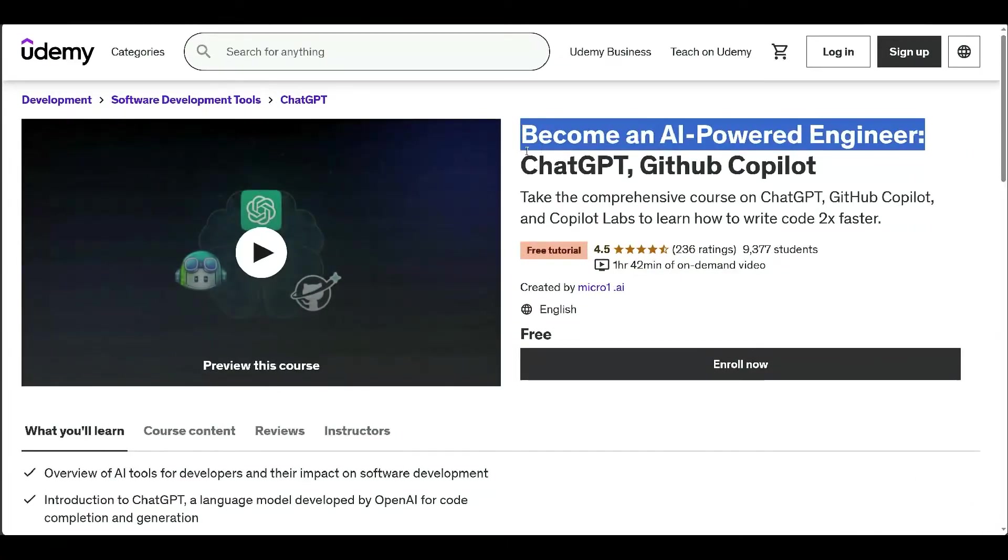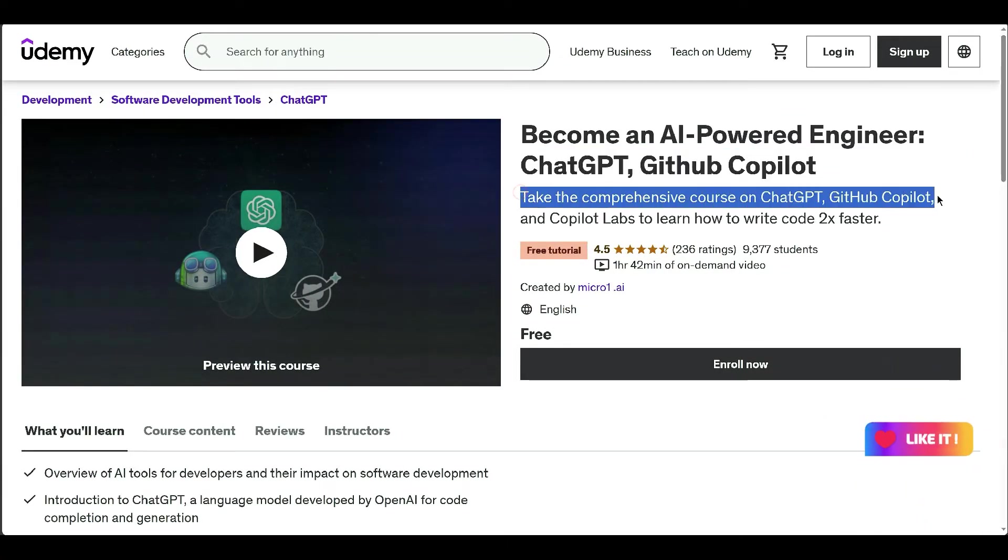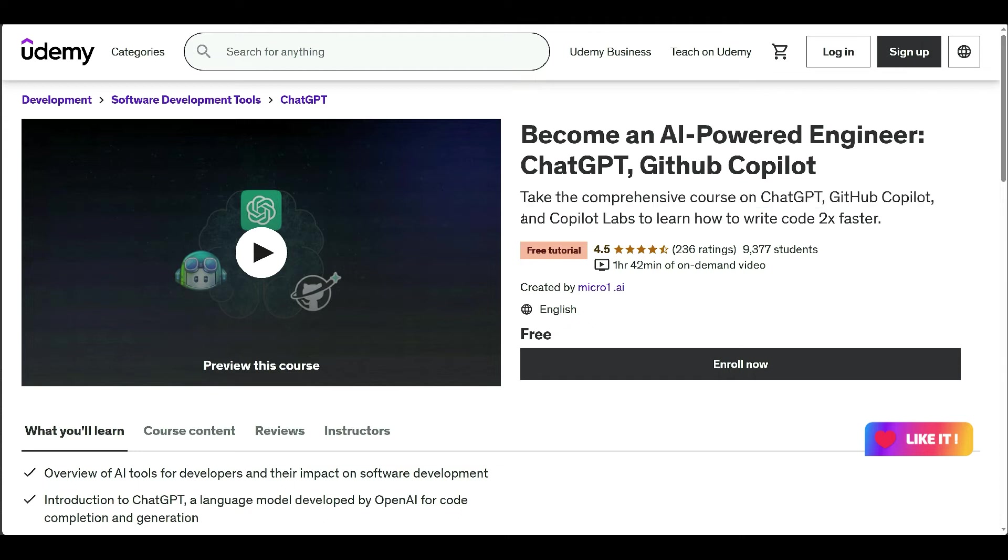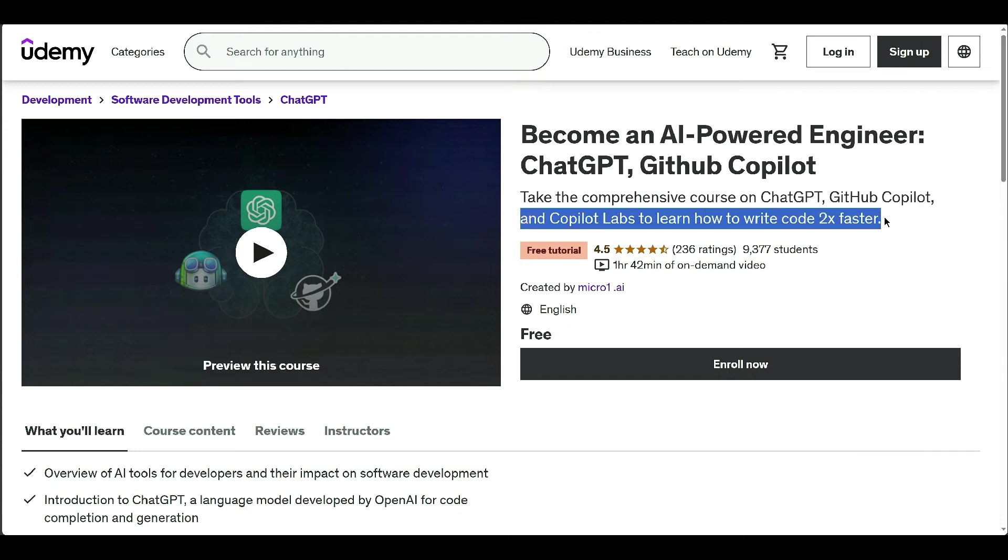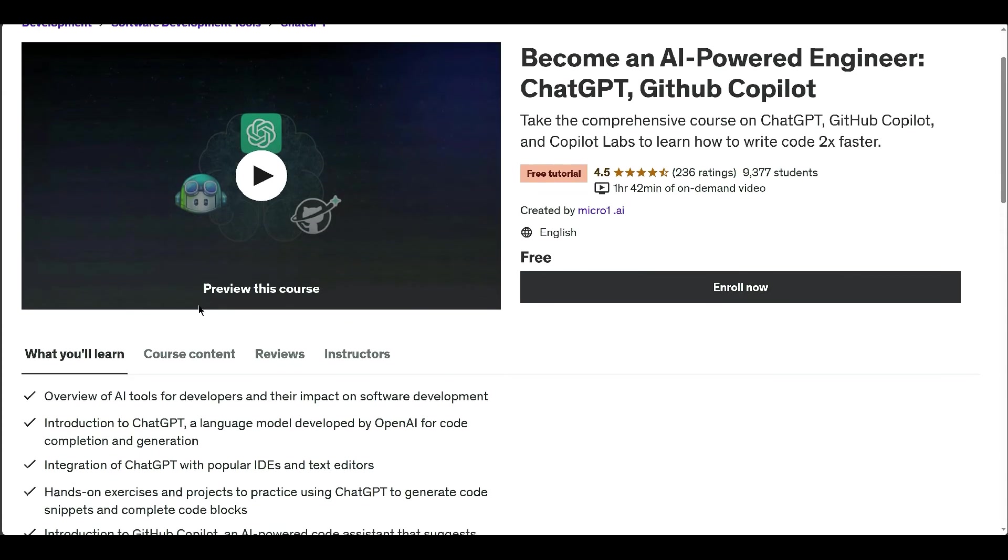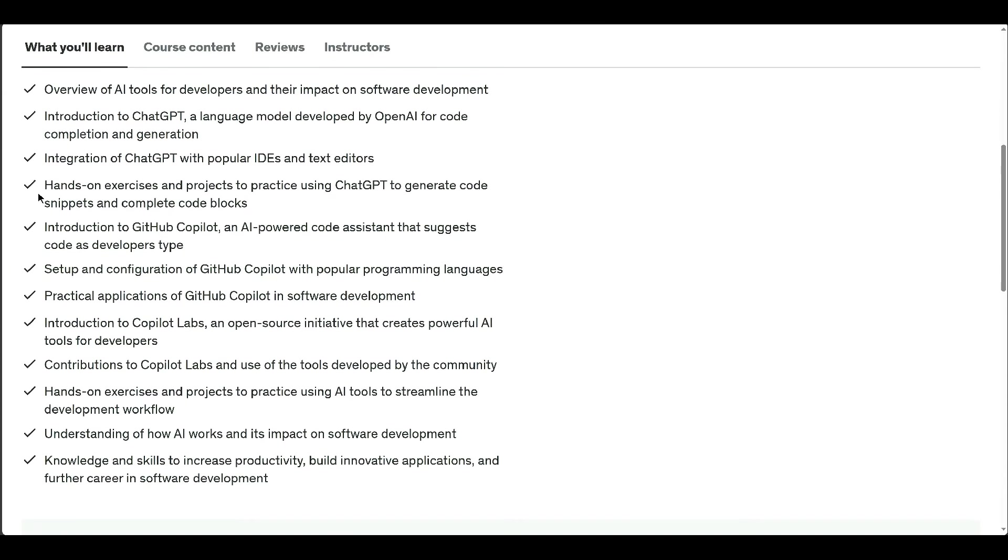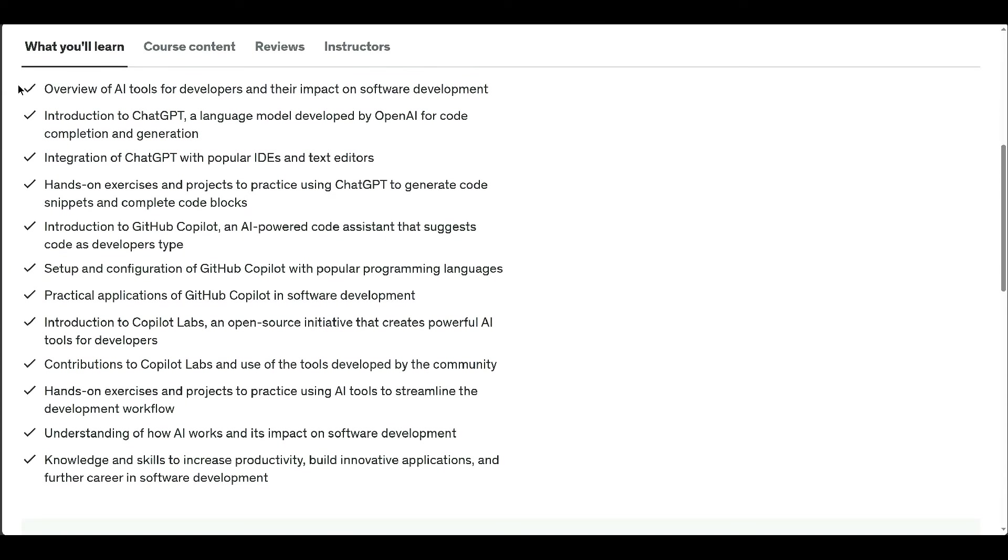This course turns you into an AI-powered engineer. ChatGPT, GitHub Copilot, and Copilot Lab empower developers to harness AI tools for efficient software development. It covers three AI tools: ChatGPT for generating code snippets, GitHub Copilot for code suggestions, and Copilot Labs for open-source AI initiatives.